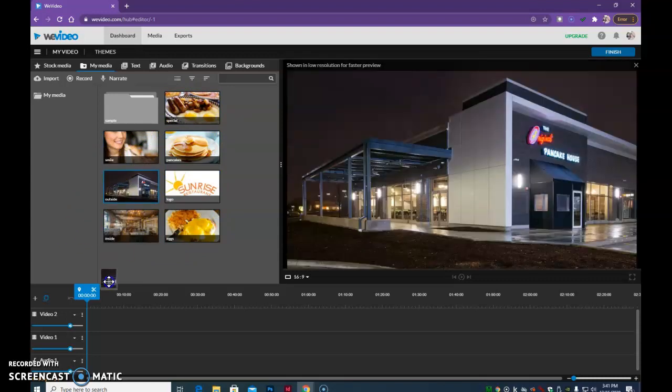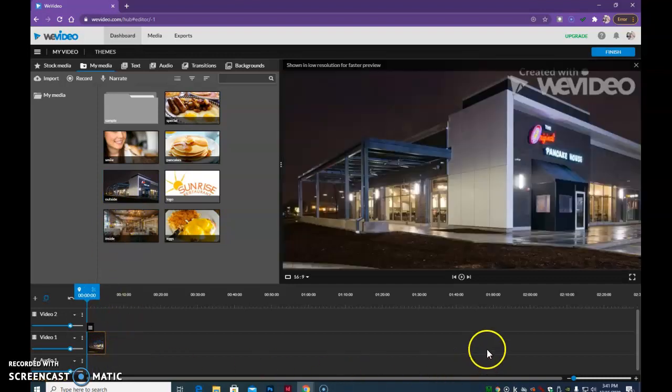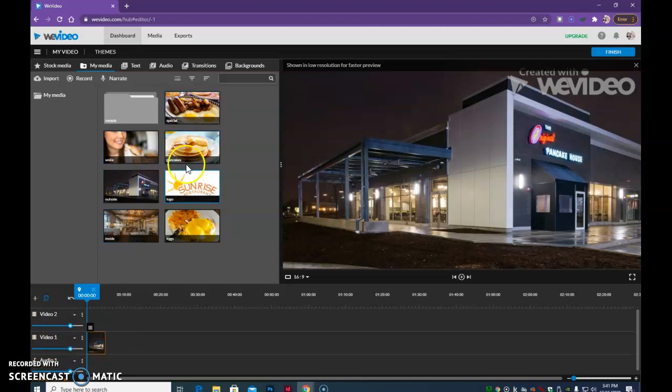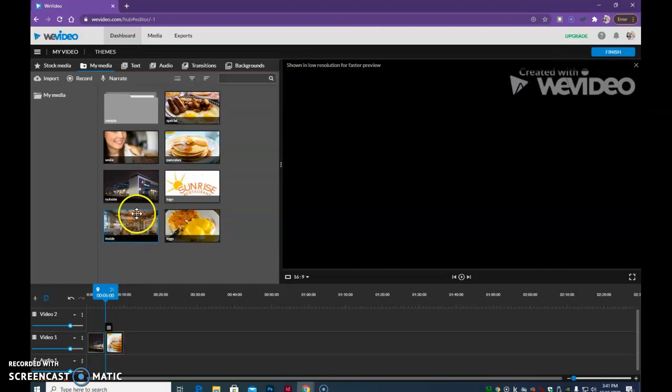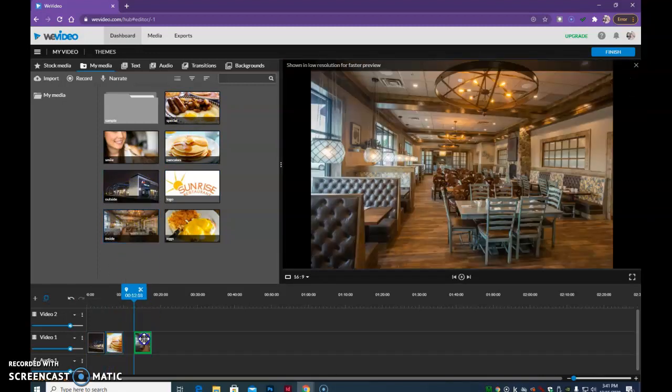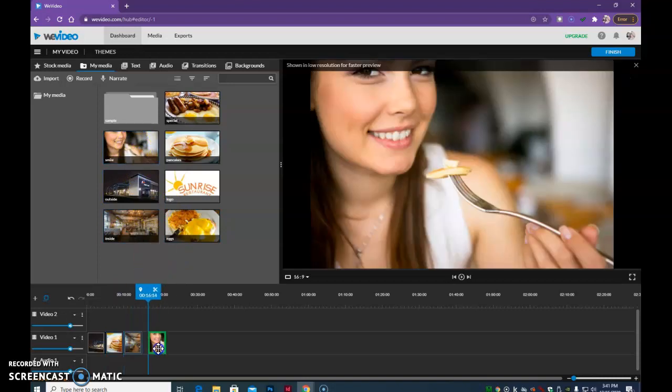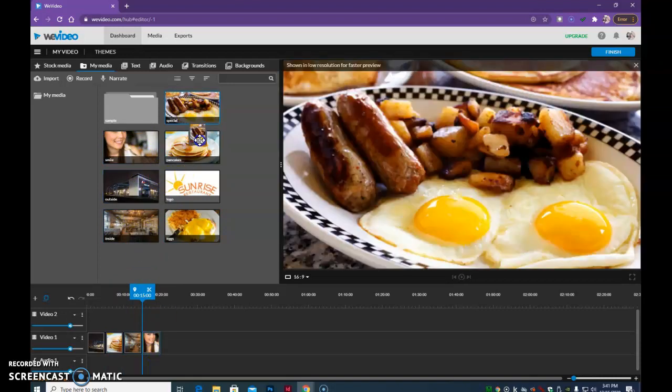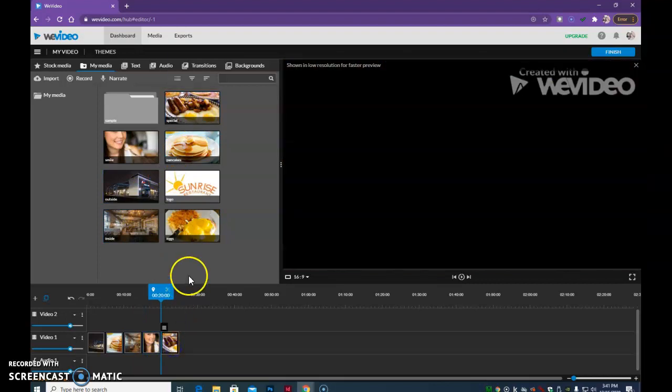So we can drag those images down onto our timeline. Let's work in the Video 1 track, and then just start building that out. Maybe you want to show pancakes and the inside of my restaurant. Just kind of keep alternating until you get the items that you want. I'm getting hungry just looking at this food here.